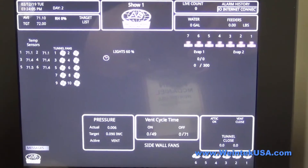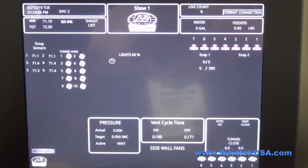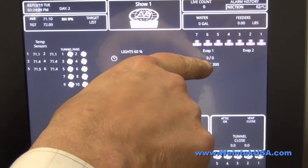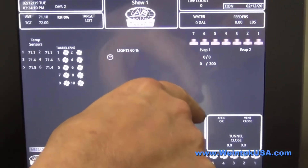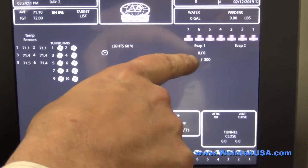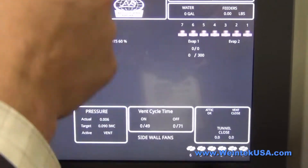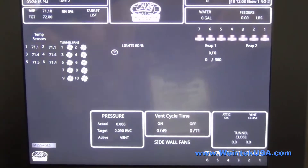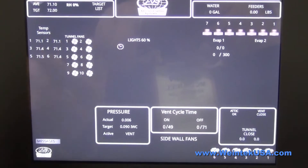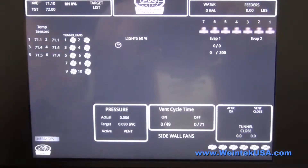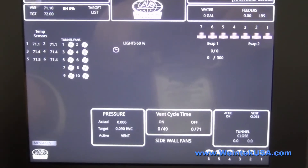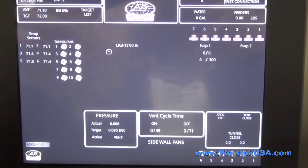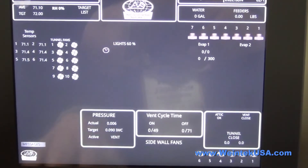Some of the things we've got going on — we've got our evaporative cooling. There's an algorithm that runs in the background of the HMI to adjust that as needed. It'll ramp up the time it runs and down according to the way the temperature is responding.